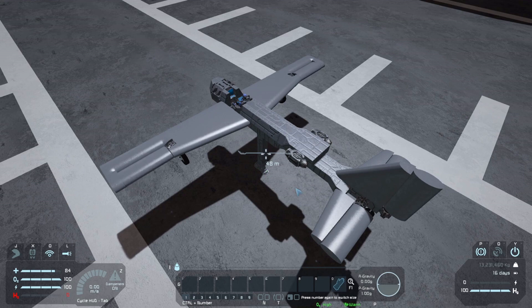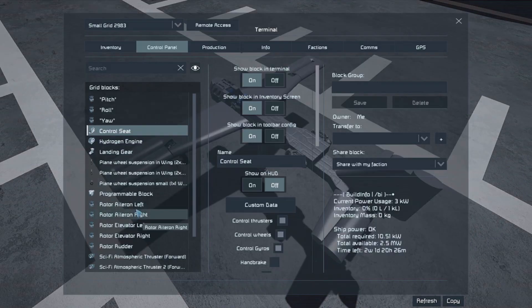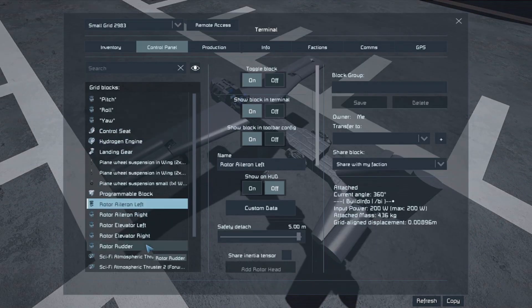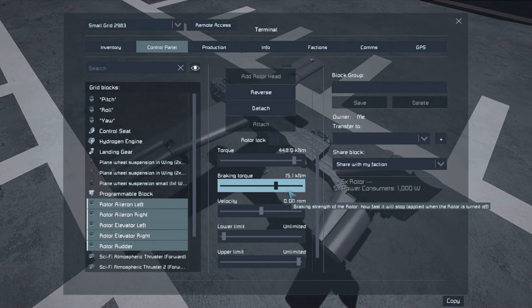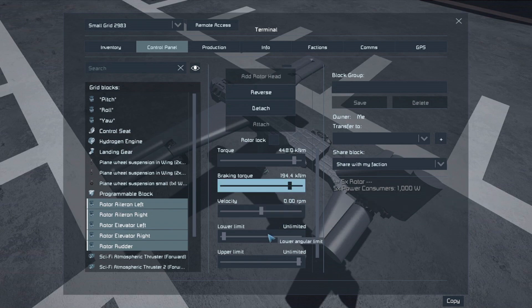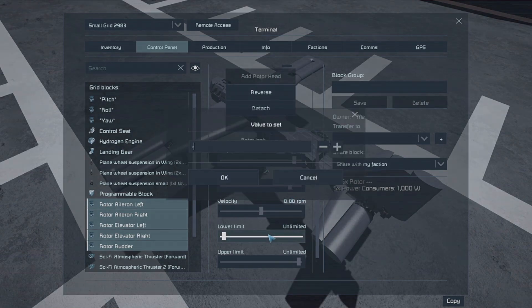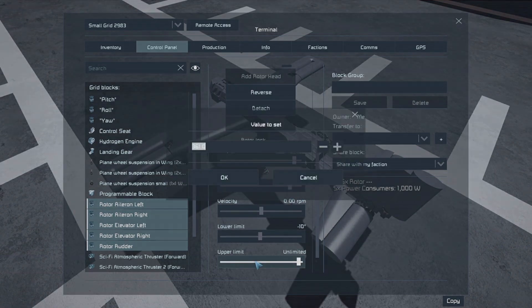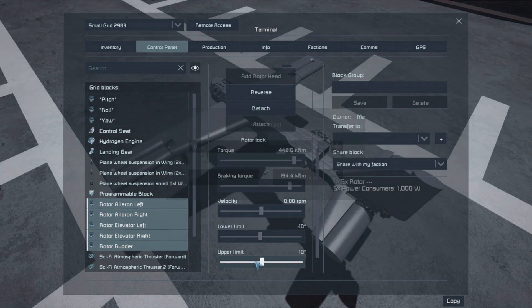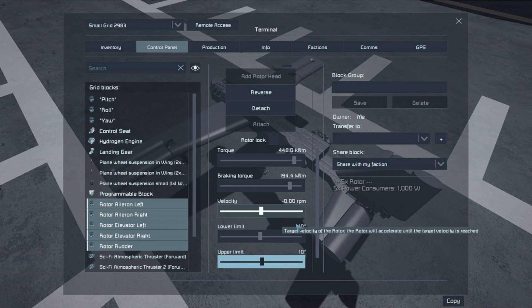If one side is inverted, assign the rotor with the incorrect direction with invert pitch, roll, or yaw. Placing limits is recommended so that the surfaces don't overextend and make you lose control in flight.